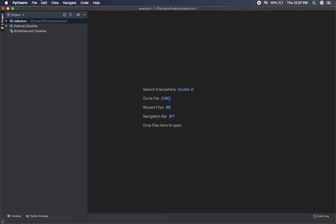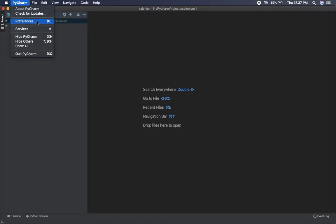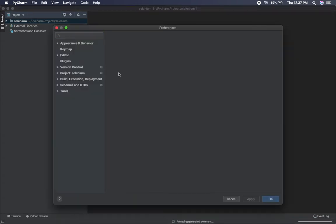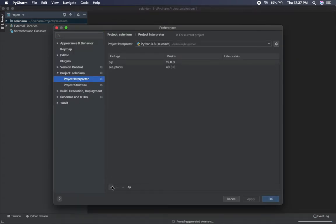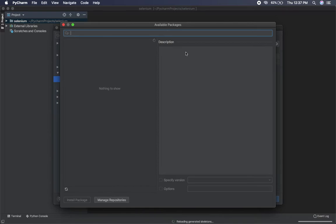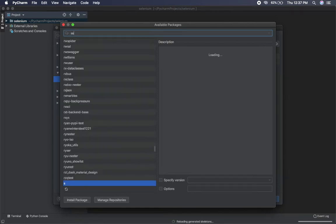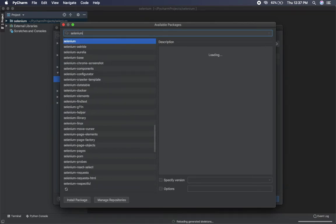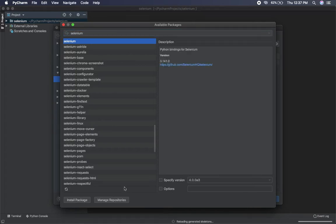What I need to do is go here, go to Preferences, Project Interpreter, click on Add, search for Selenium. Okay, then hit on Install.